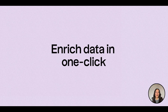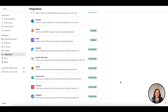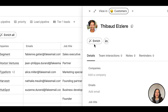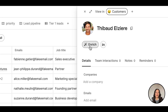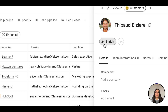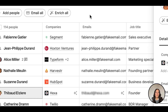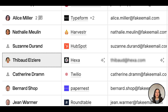Use our one-click enrichment to find emails and other data on your prospects. With our six connected providers, we give you the best possible coverage. Just click the Enrich button on a contact's profile, or click Enrich All in your group. The enriched data will appear with a sparkle icon next to it.